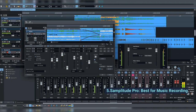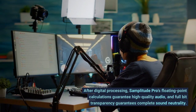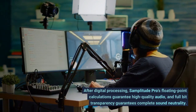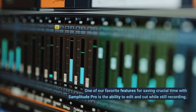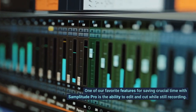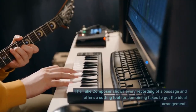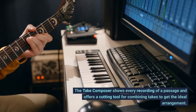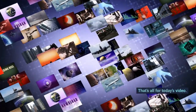Number 5: Samplitude Pro — Best for Music Recording. After digital processing, Samplitude Pro's floating-point calculations guarantee high-quality audio, and full-bit transparency guarantees complete sound neutrality. One of our favorite features is the ability to edit and cut while still recording, saving crucial time. The Take Composer shows every recording of a passage and offers a cutting tool for combining takes to get the ideal arrangement. That's all for today's video.